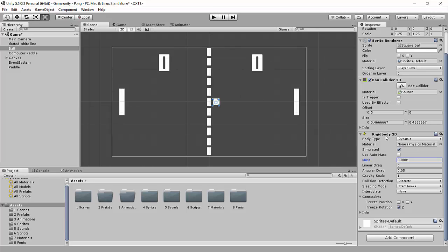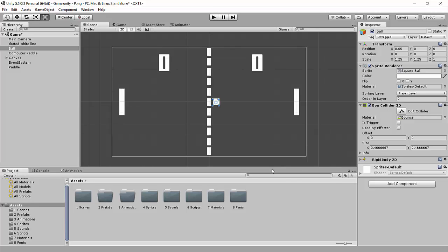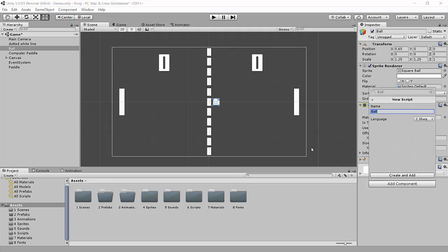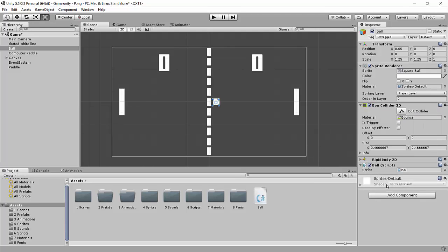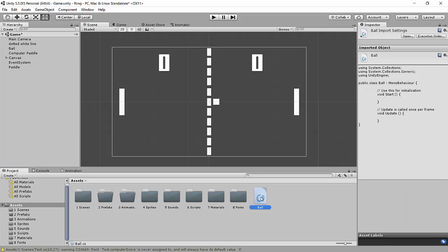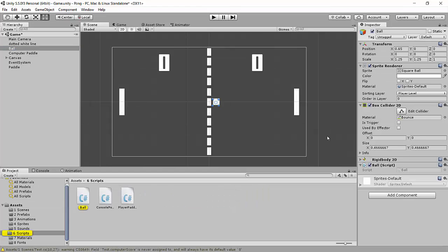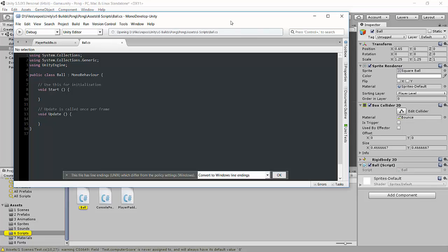But just doing that, of course, isn't going to do anything. We actually have to create a script for the ball that's going to allow it to move. So let's also go ahead and create a ball script. I'm just going to add component, type ball, hit enter, and that creates a script. And then I'm going to drag that into the scripts folder. Just make sure that it's attached. So let's open this up now and get to work.